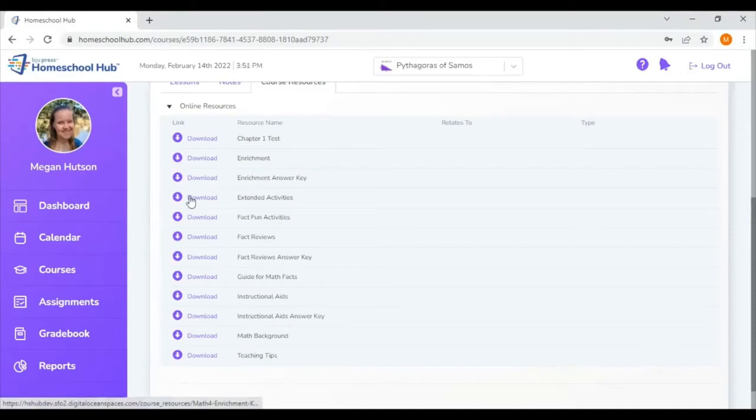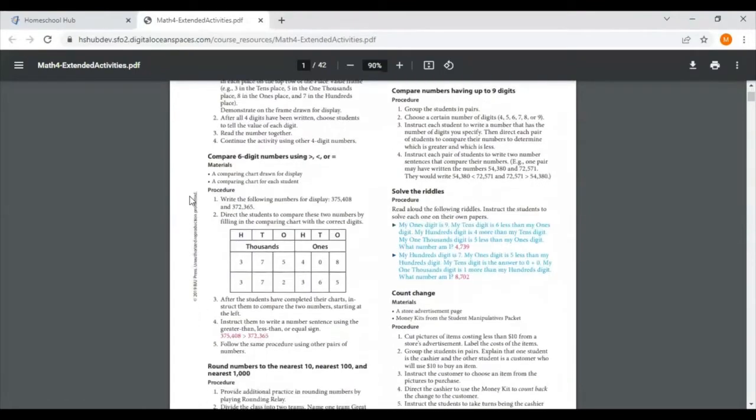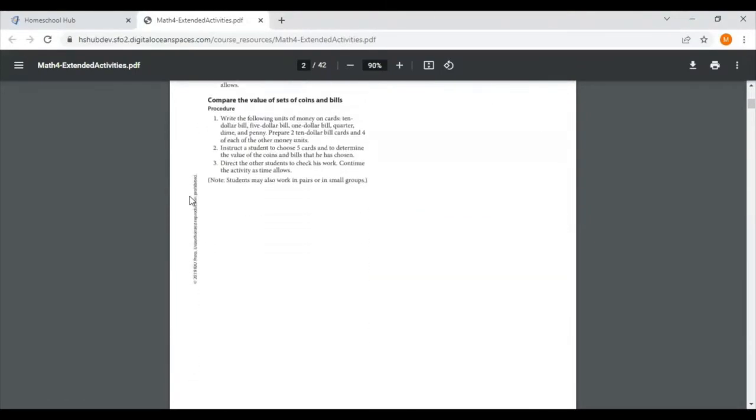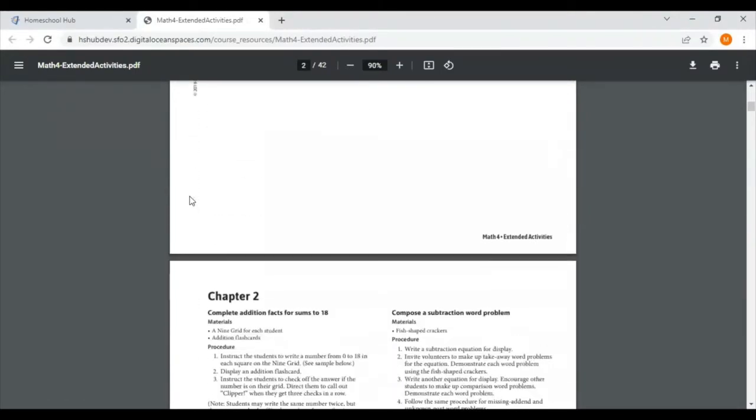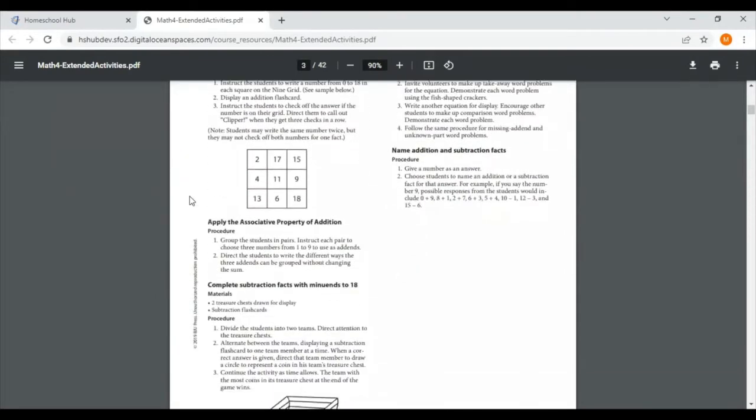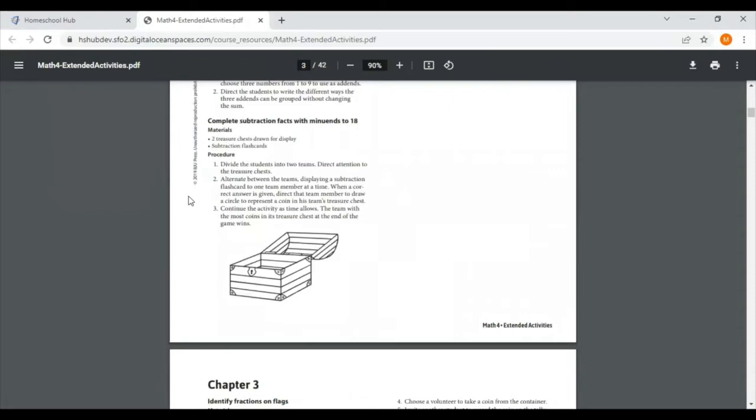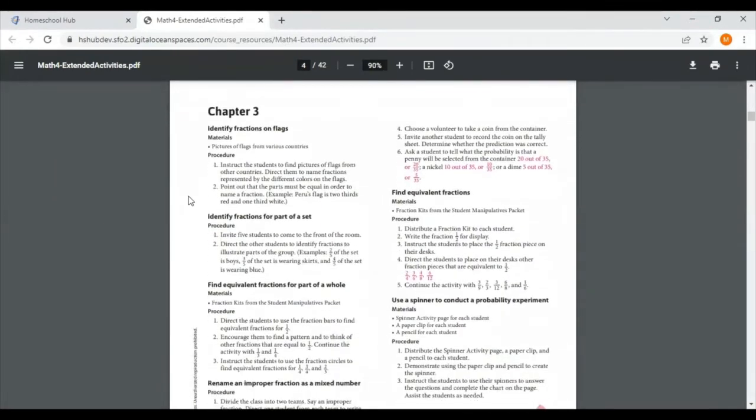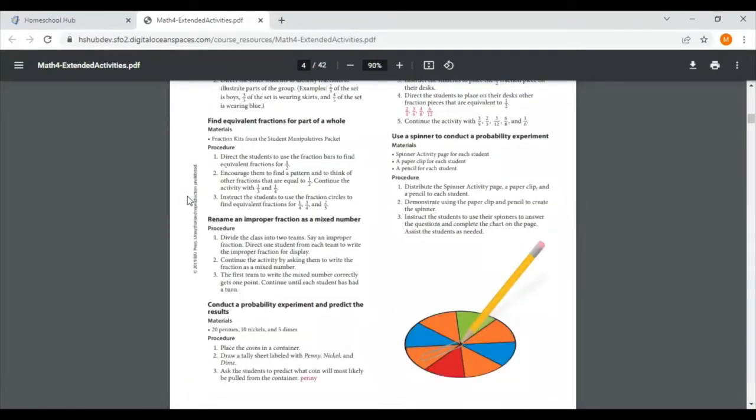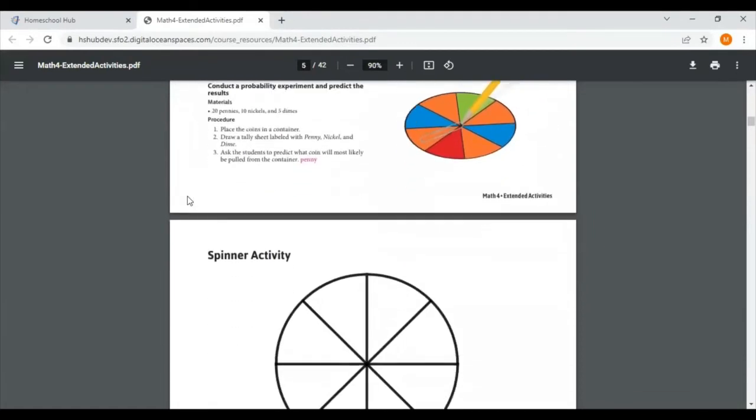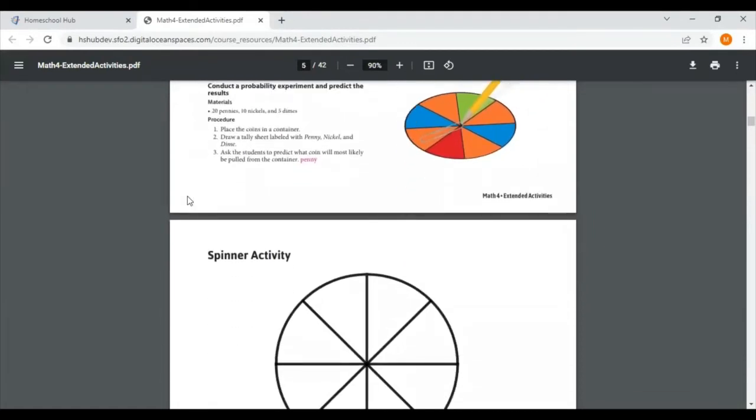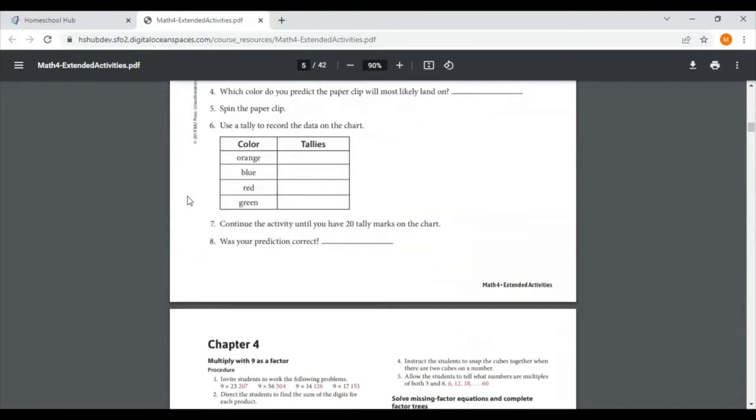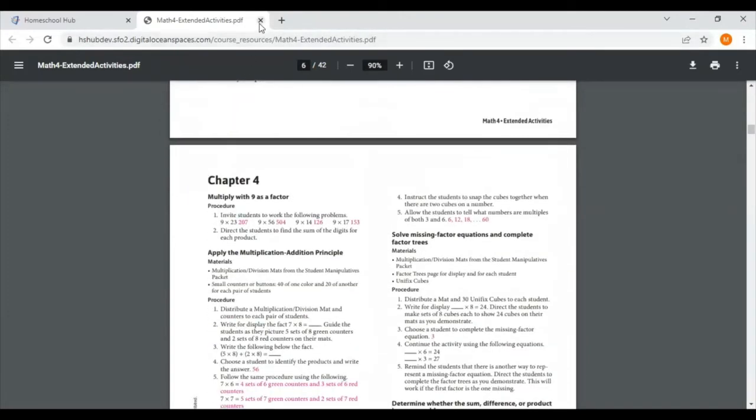The next thing we're going to look at is the extended activities. The extended activities are games or activities that you can incorporate into your lessons. They are split apart by chapter. They are great for visual learners or those tactile learners that need to feel the math to be able to understand a concept better. Some of these activities do require items from your manipulative packet.